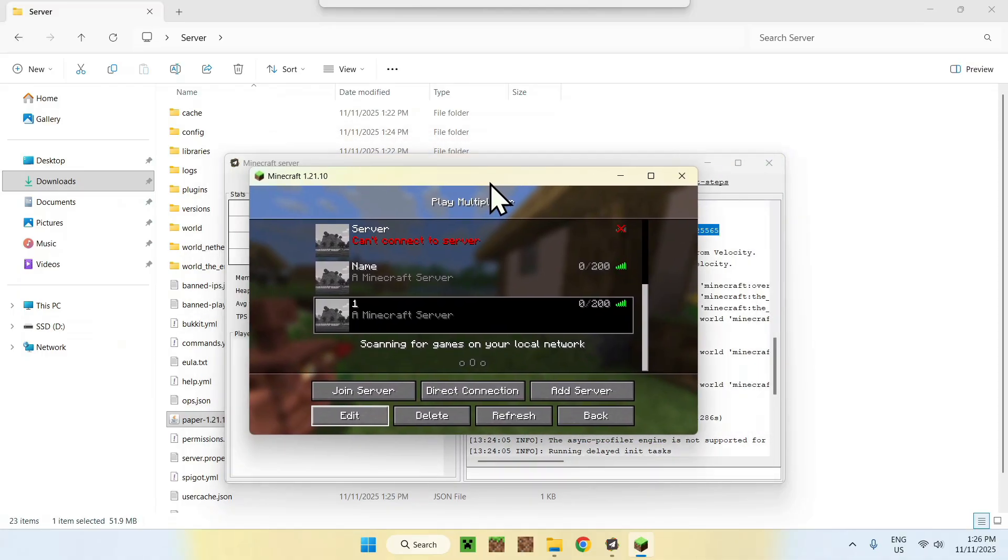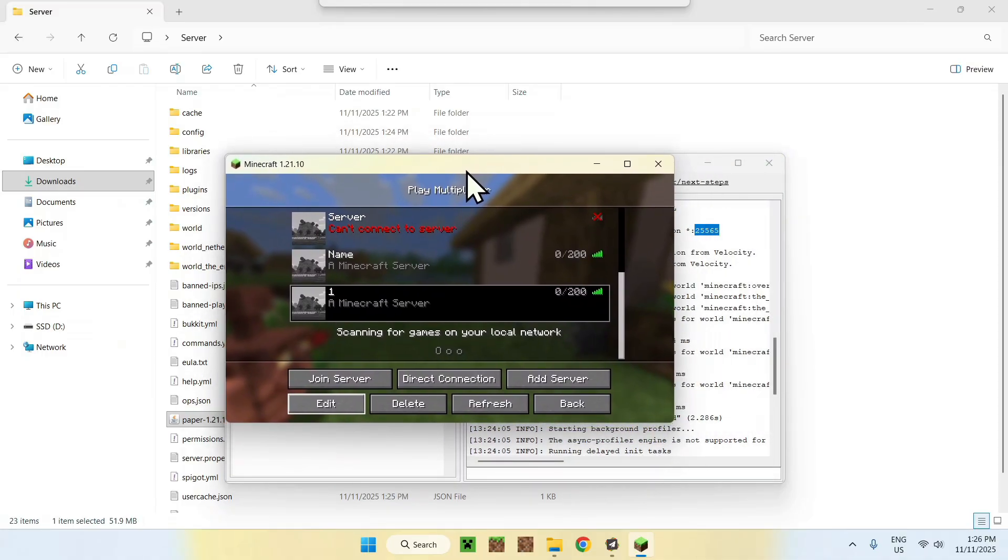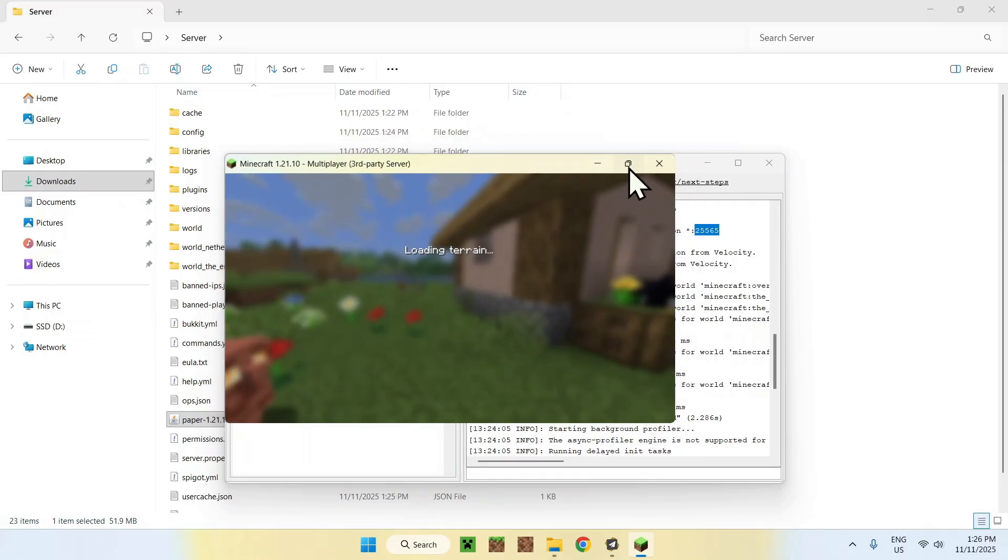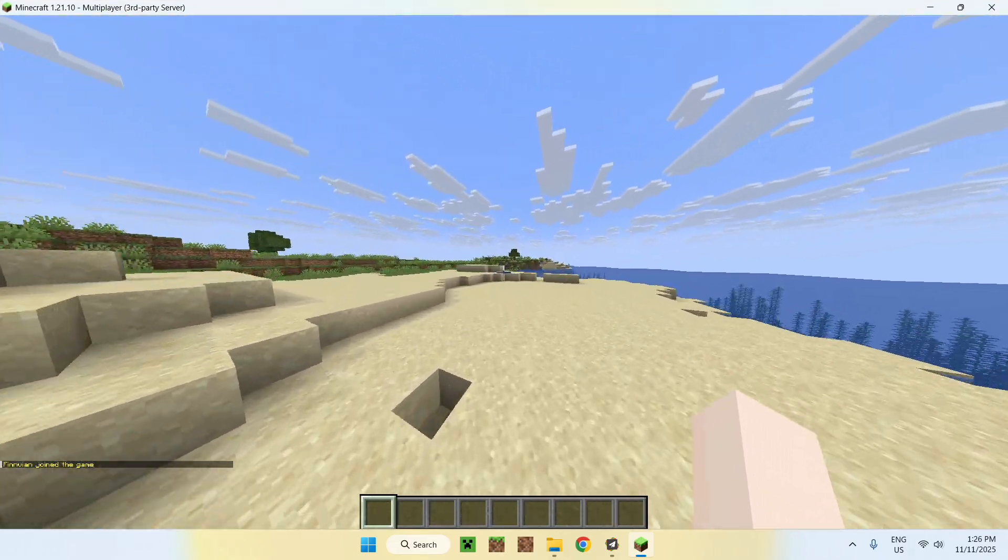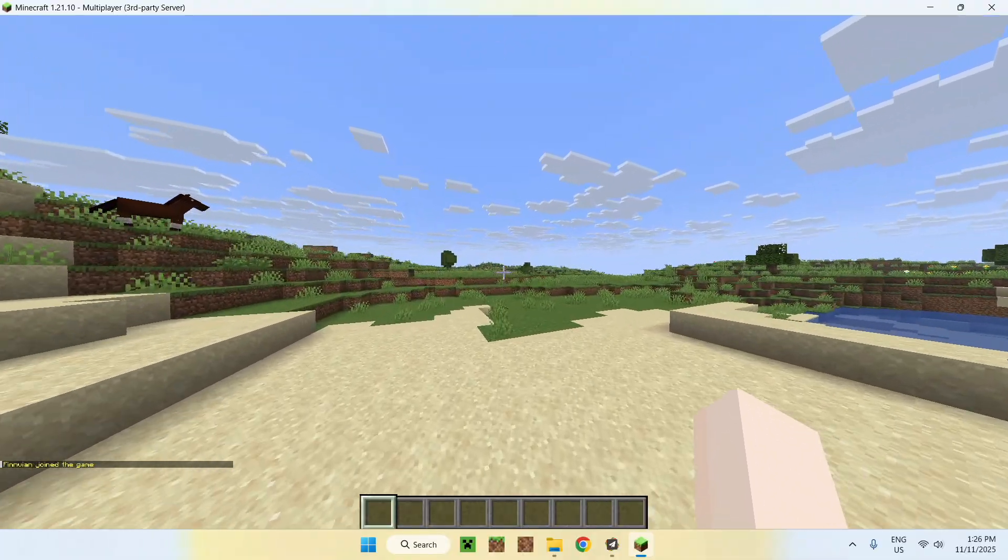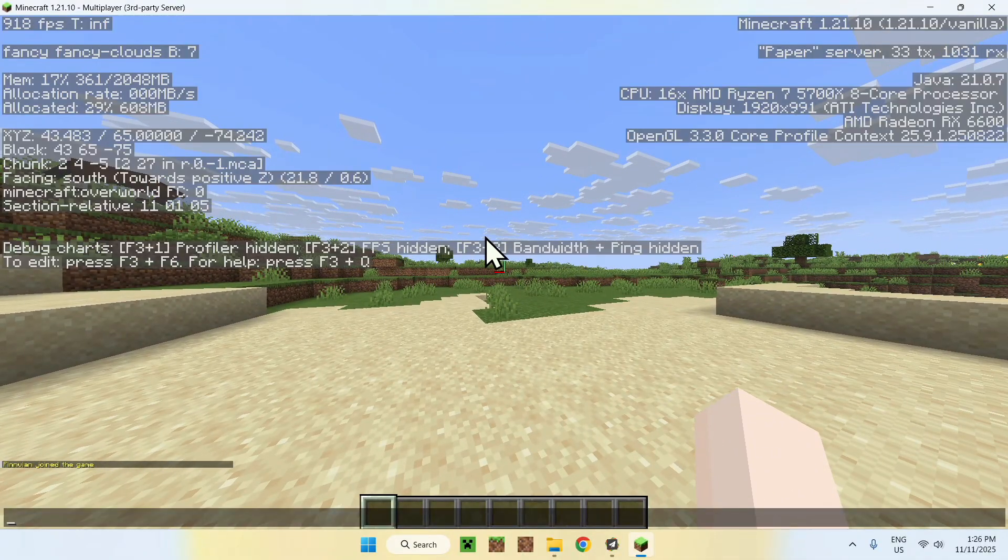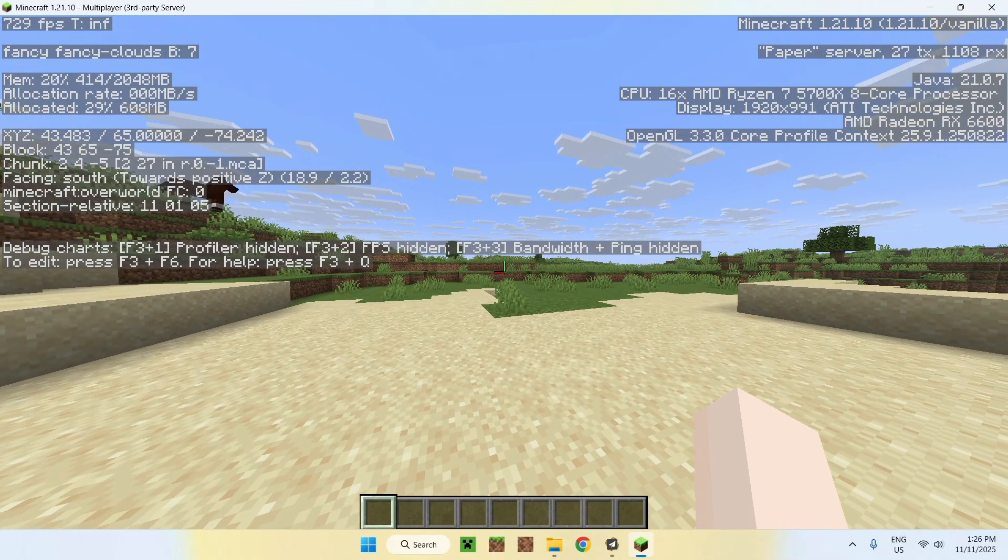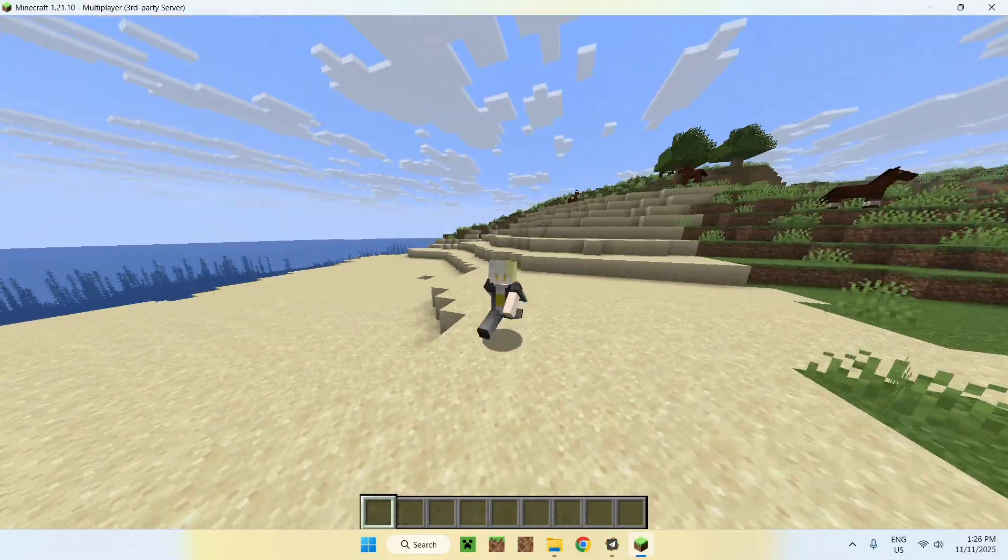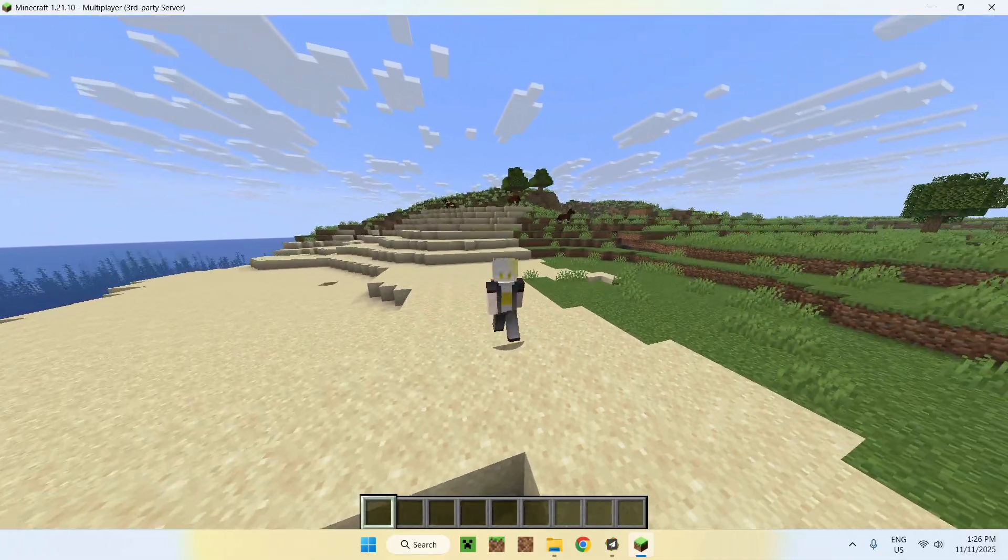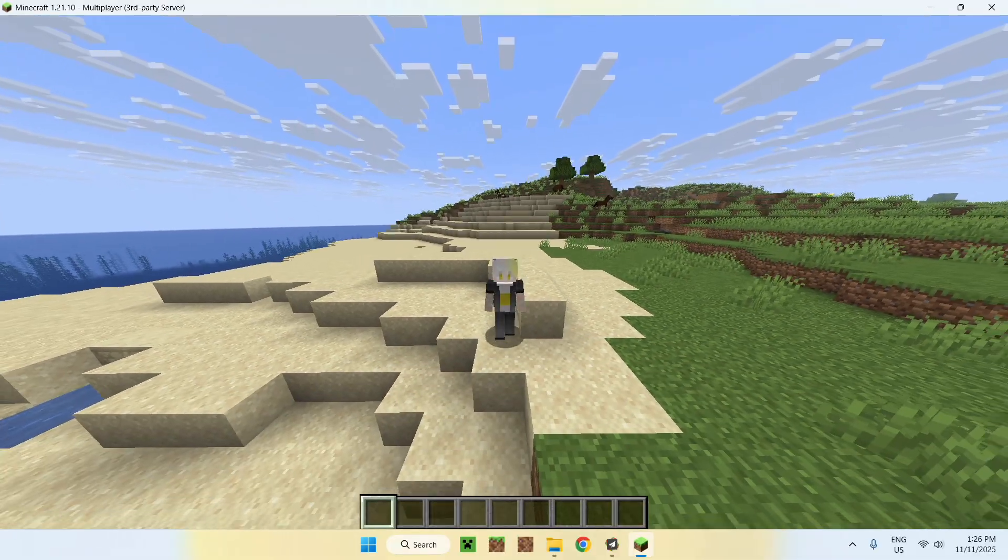But you will have a tutorial in the description if you don't know how to port forward. It goes in way more detail than just this. So that is at least how we make a Paper server for the Minecraft Java version 1.21.10, as you can see up here. If you liked this video, make sure to like and subscribe. And see you for the next one. Bye.